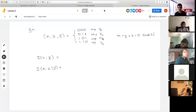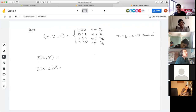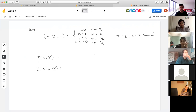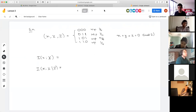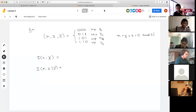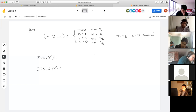Let's calculate mutual information for a toy example. Suppose X, Y, Z are three binary variables where X + Y + Z = 0 mod 2 — there's always an even number of ones. What is I(X;Y), and what is I(X;Y|Z)?